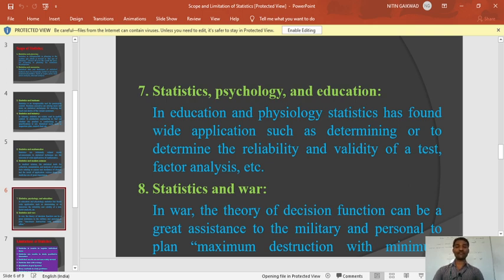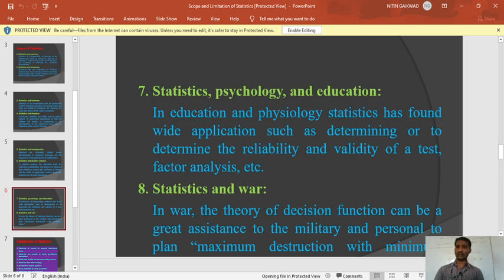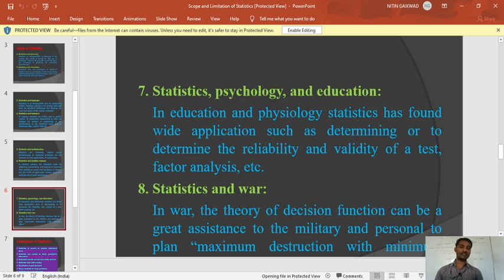Statistics and war — you might be thinking how statistics is included in war. In the Second World War, they used operations research and quantitative techniques. They used quantitative techniques because they had very limited resources but wanted maximum results. They made some operations and worked on them. Statistics was helpful for making those operations in operations research. Statistics is also included in war and the military — they follow statistical tools to protect their motherland and protect from enemies.